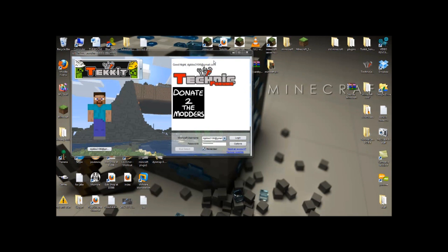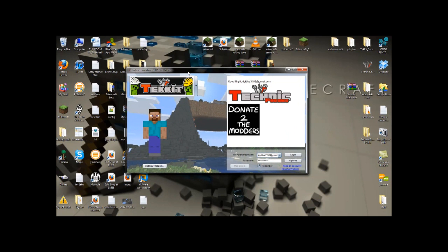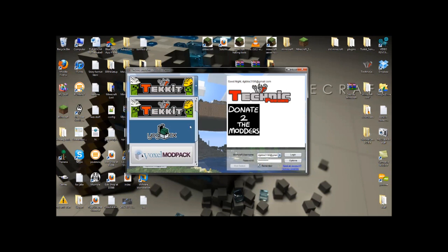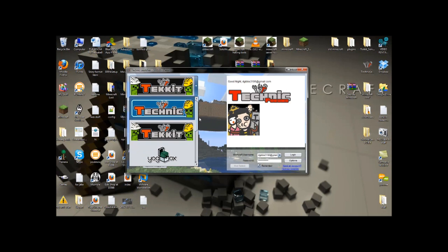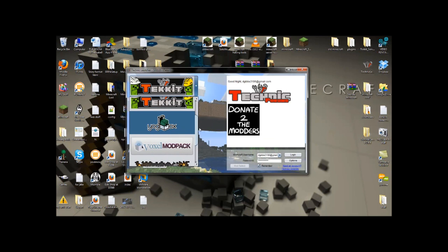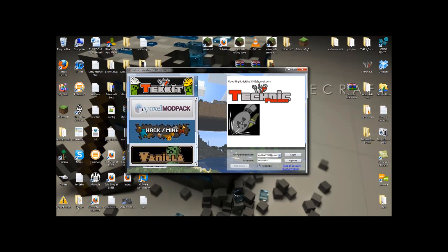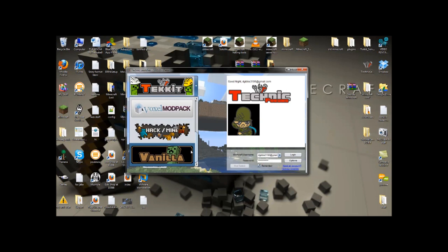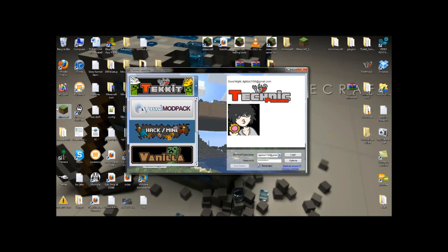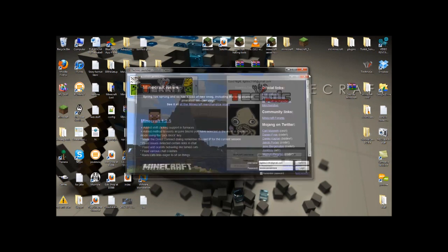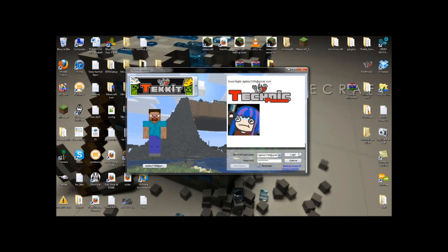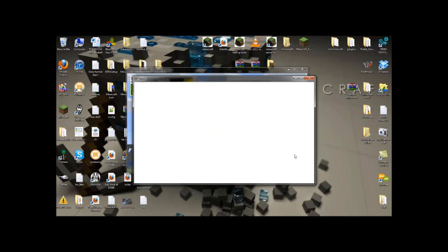Hey guys, it's DJP here today to be with you on Technic, or better known as Tekkit. This is the Technic launcher. Technic is a set of mods basically, depending on what one you decide to use: Technic, Tekkit, Yogbox, Voxel Modpack, Hack/Slash/Mine, or vanilla. Vanilla is just plain Minecraft, like vanilla ice cream if you think about it.